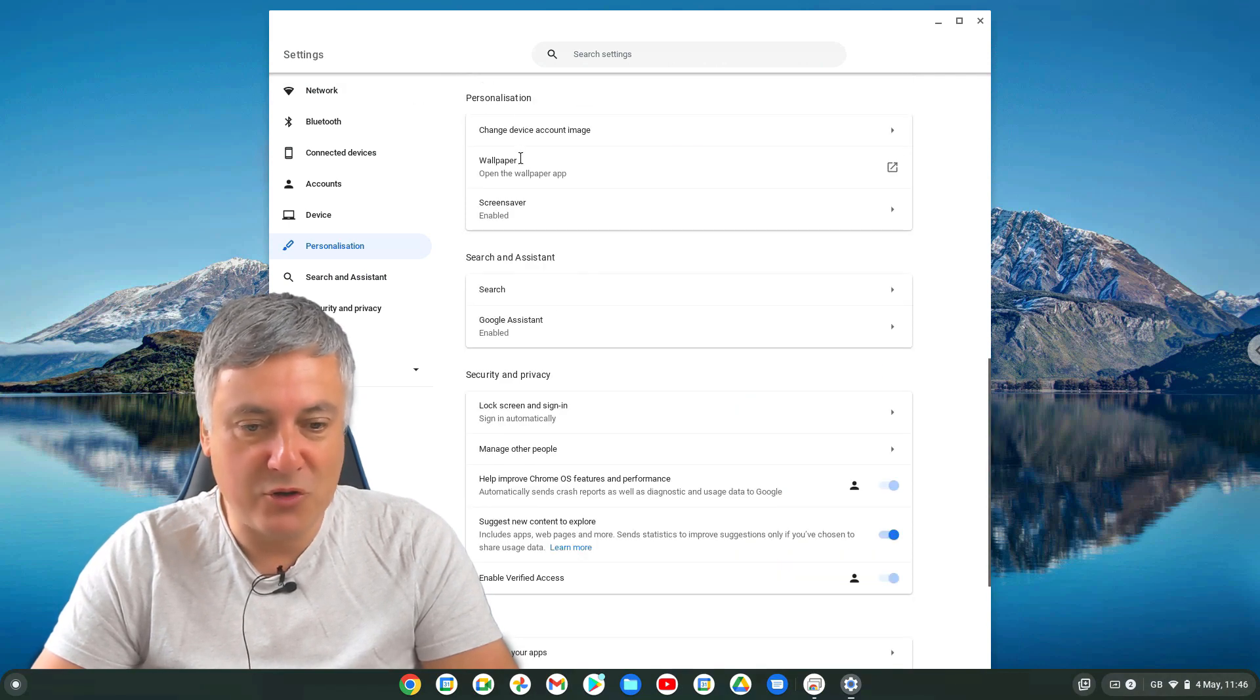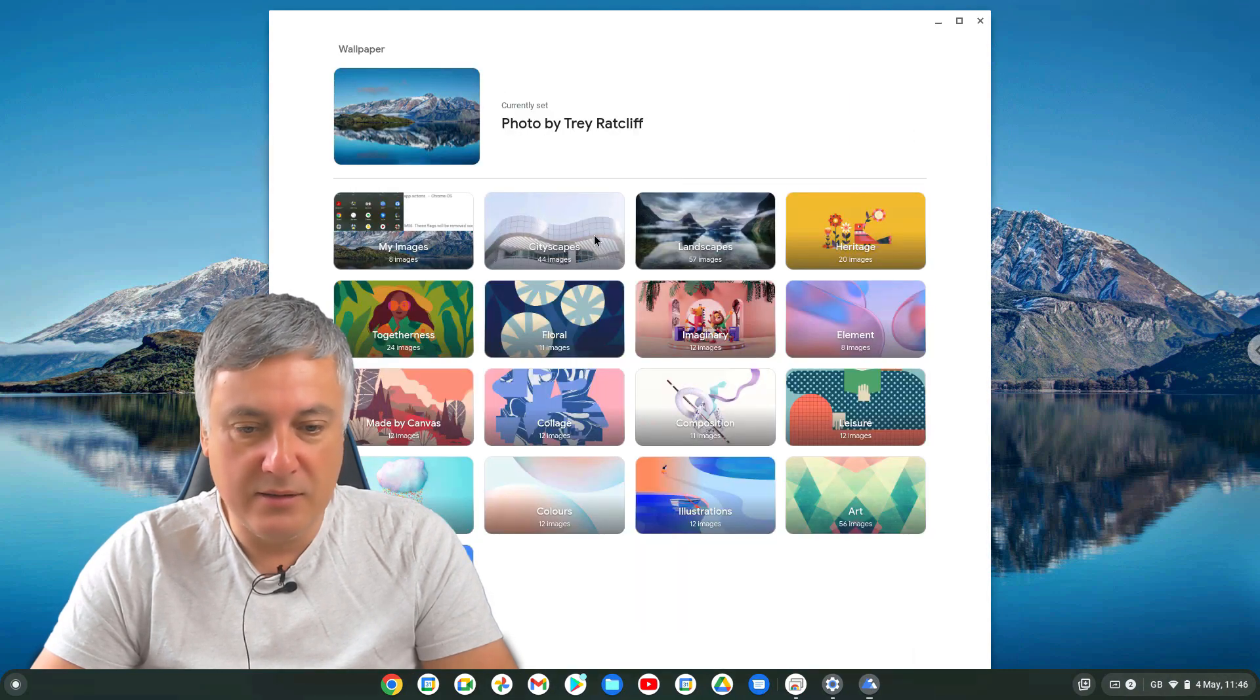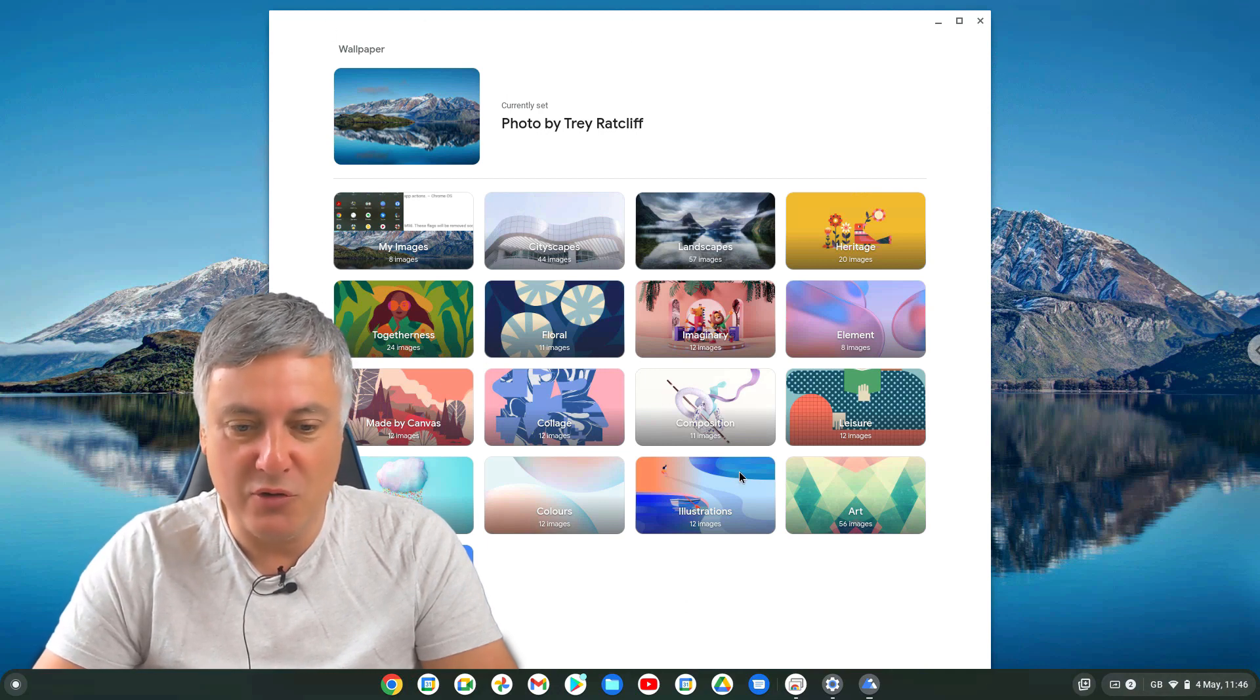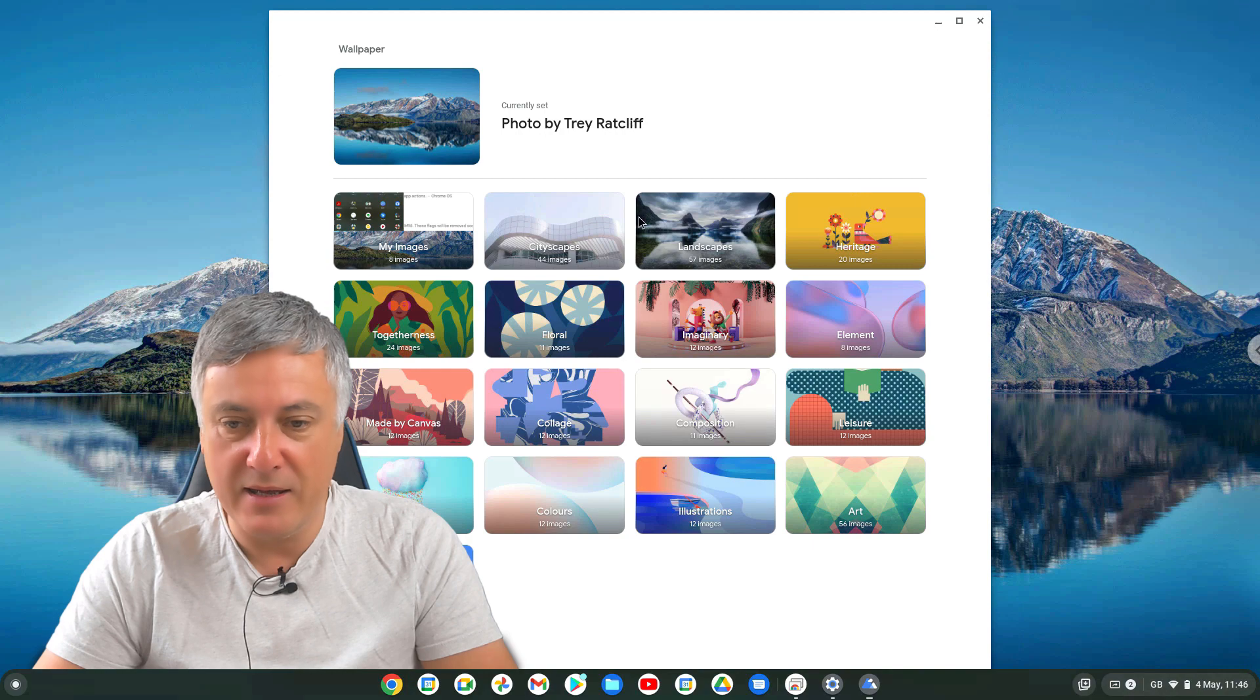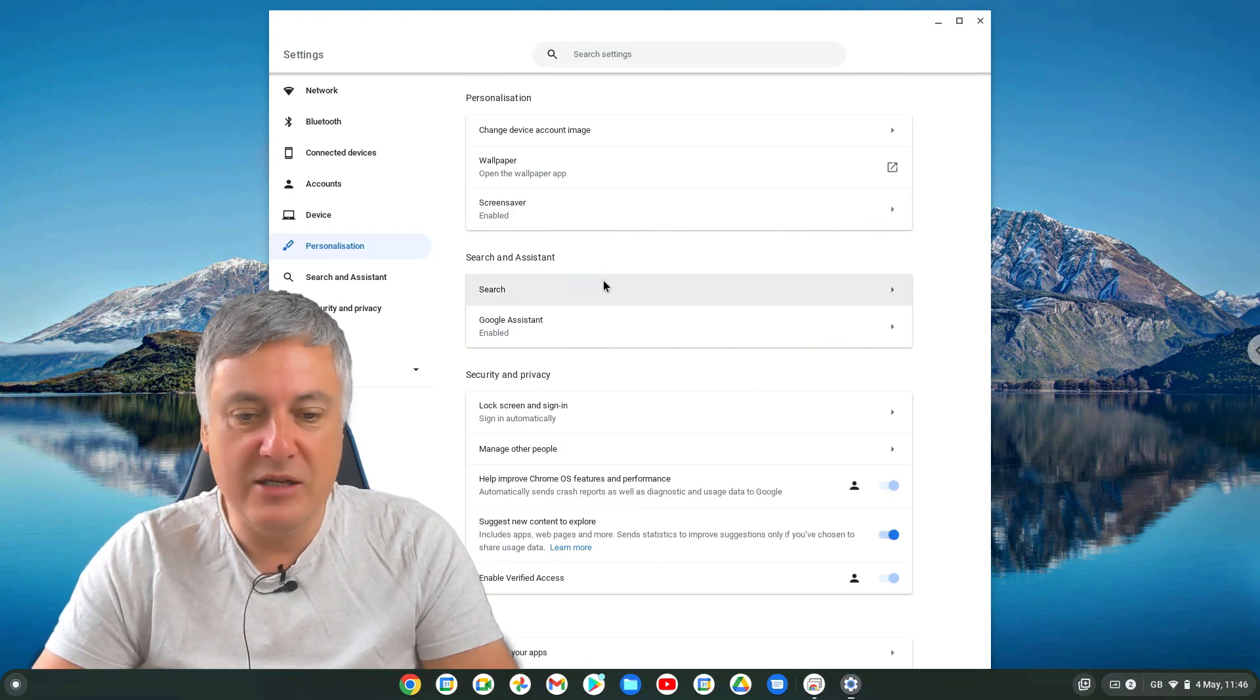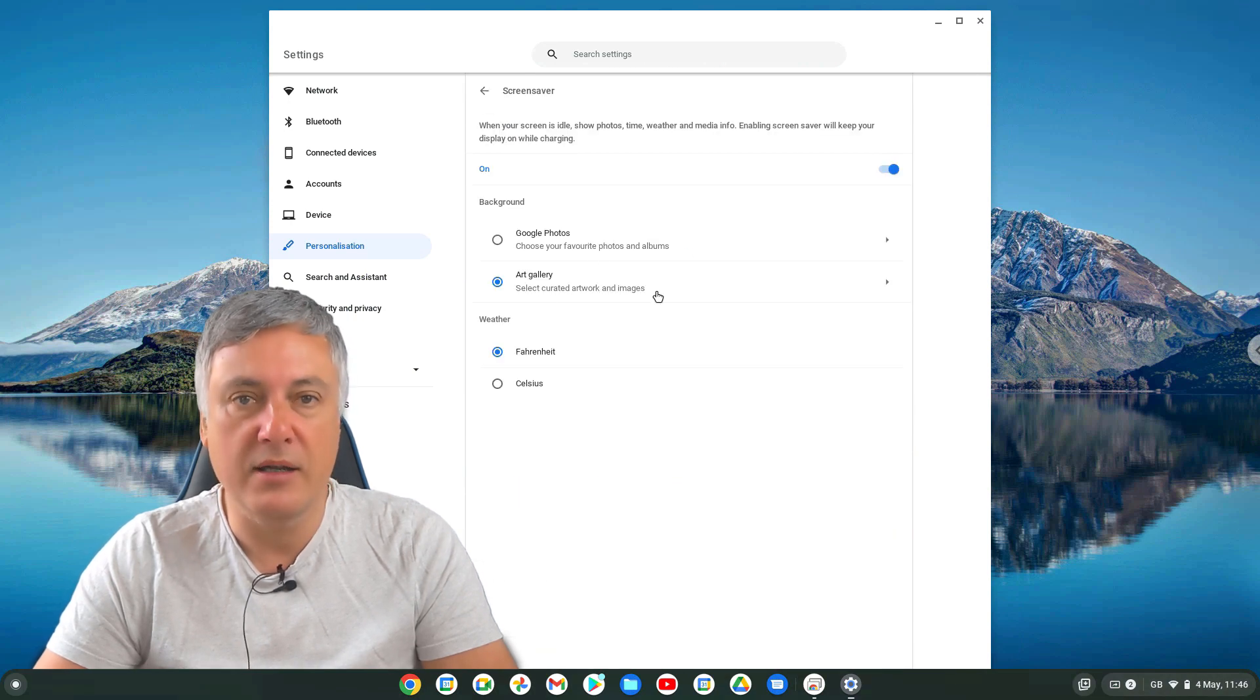This one really frustrates me, the wallpaper one, which is when you click on this one, there is no back button, and it really frustrates me. But you can change your wallpaper in here, and if you press the X, it does take you back to the settings. And then you've got the screensaver here, and you can choose Google Photos or Art Gallery.